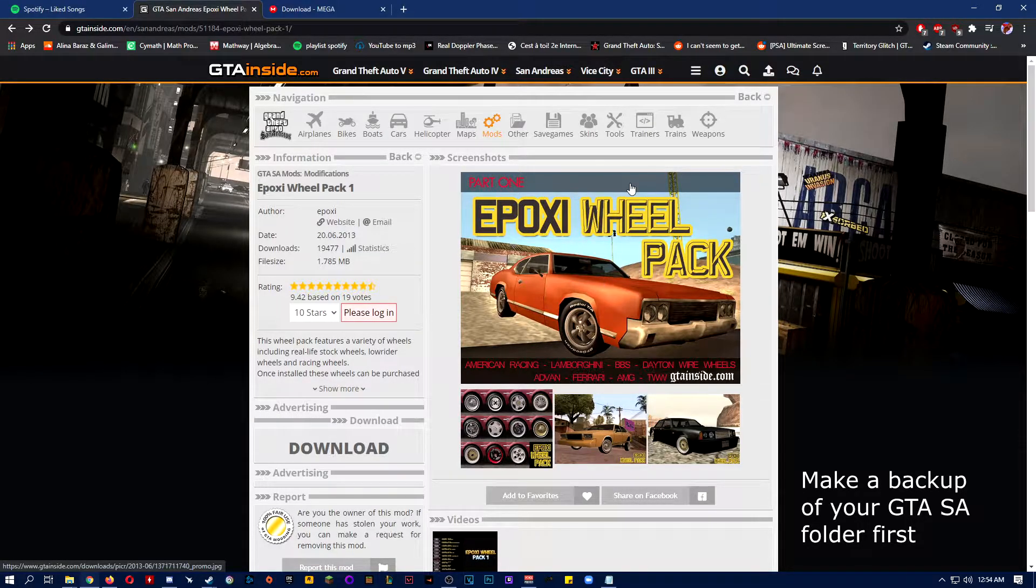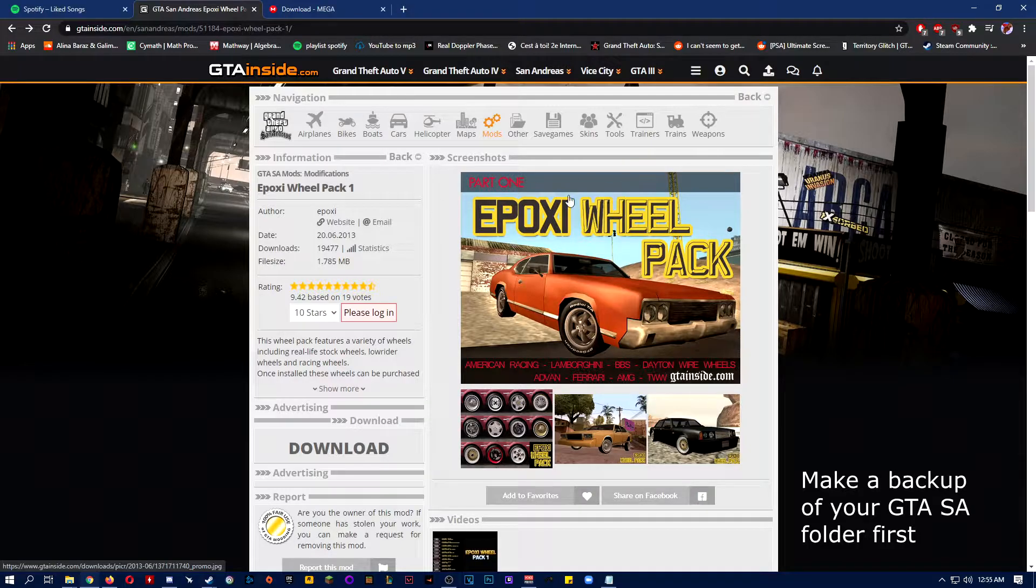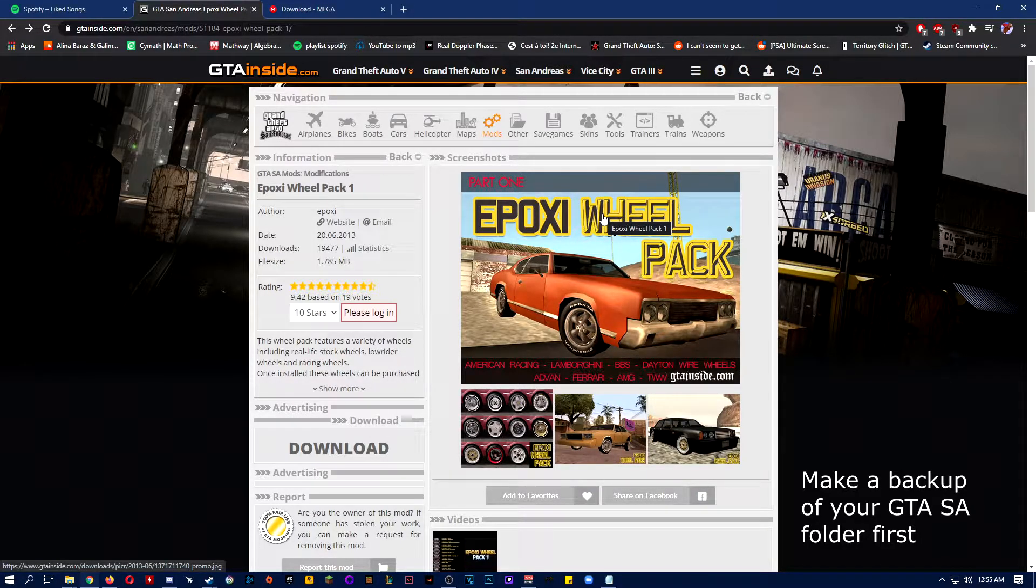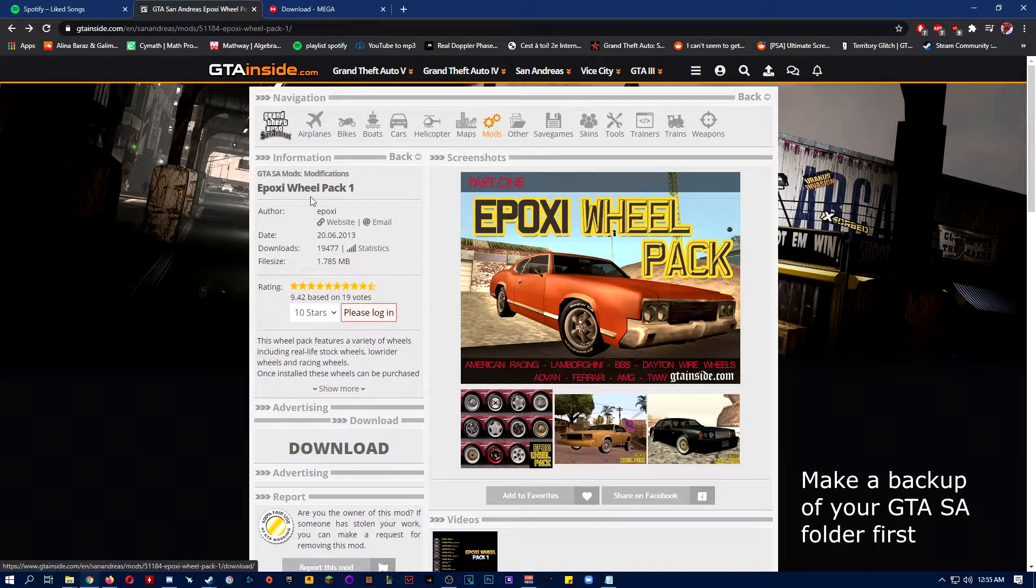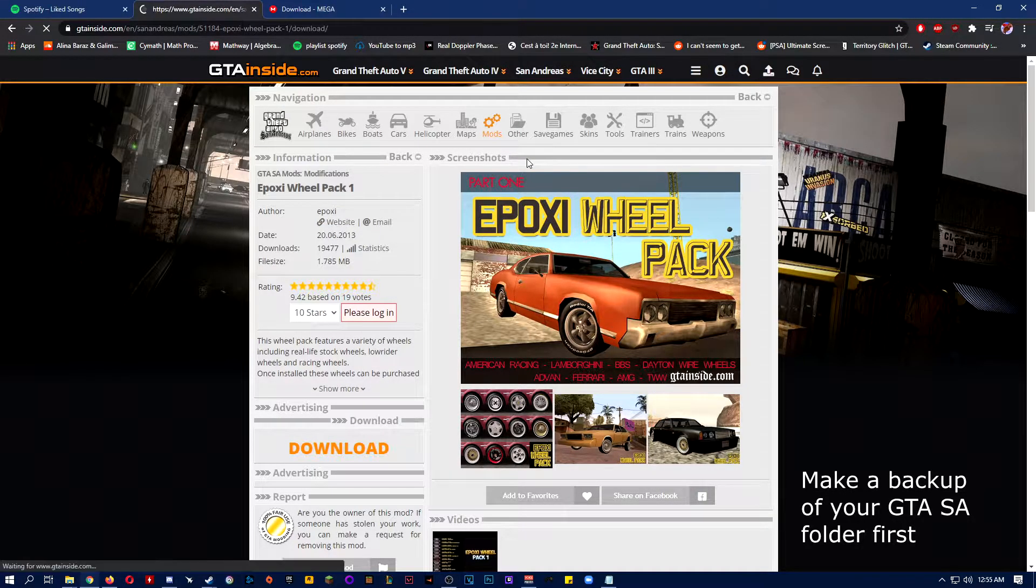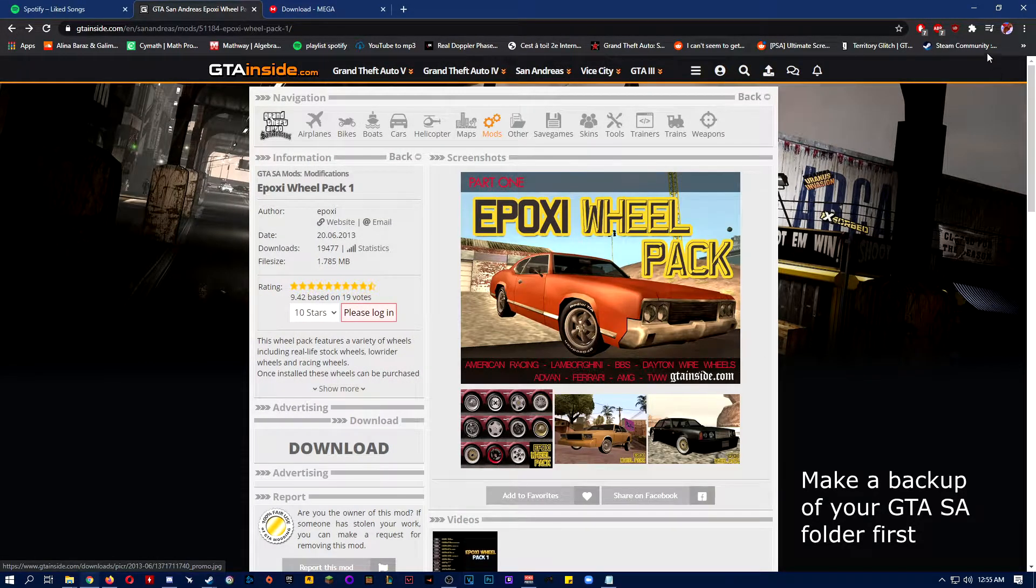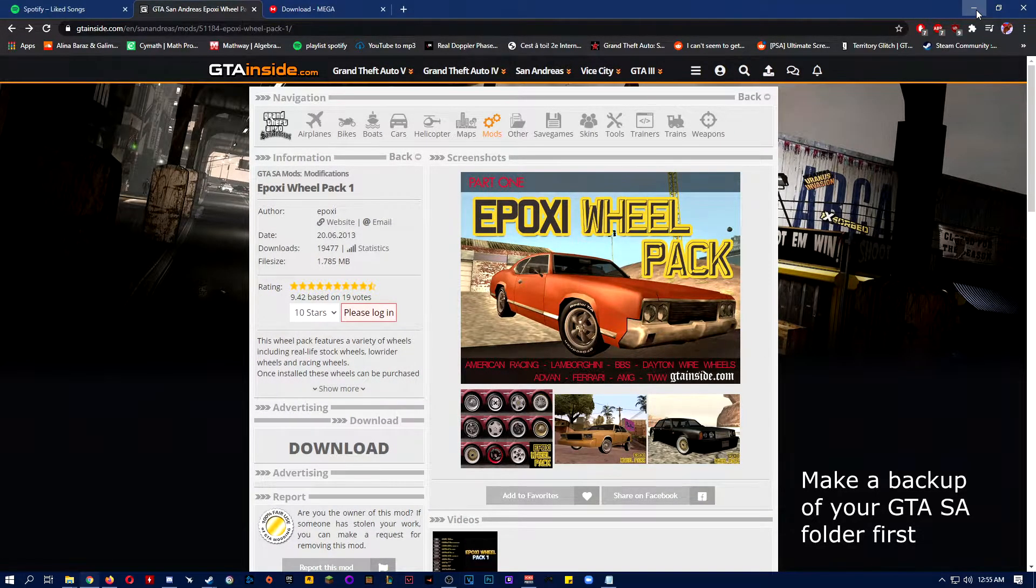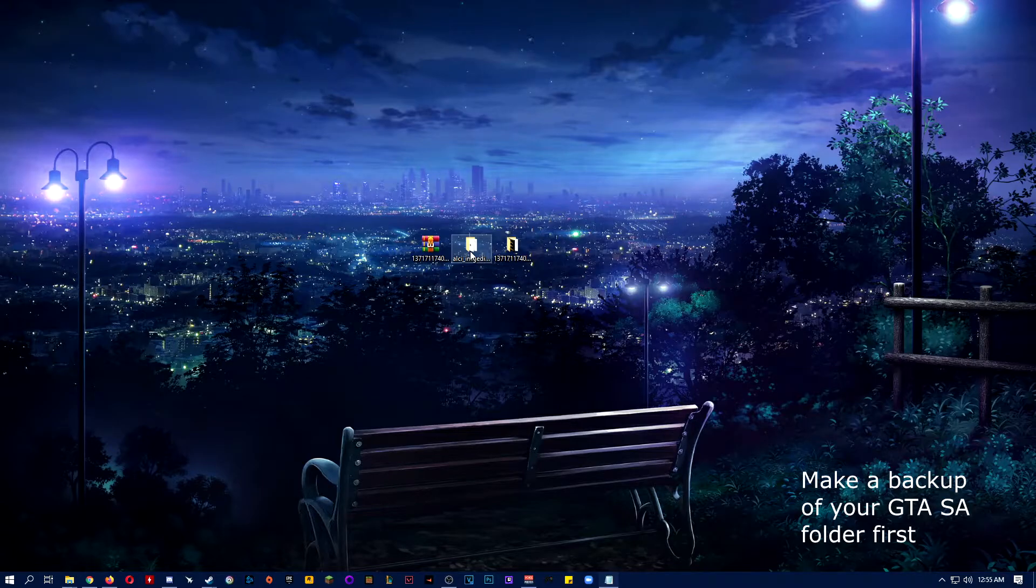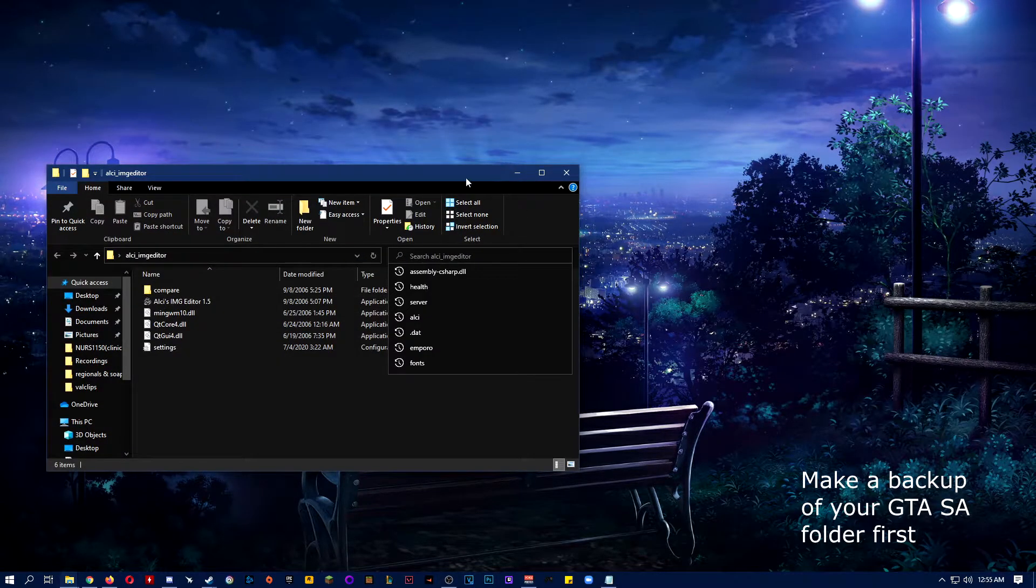Alright, so this is how to install the wheelpack by Epoxy. I don't really know how to pronounce the name, but someone asked for a tutorial on how to do this. You just click download right here, and then start download, and it should start downloading. Then you also want to download this image editor. I'll have it in the description below.